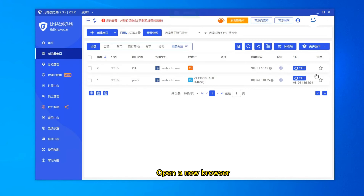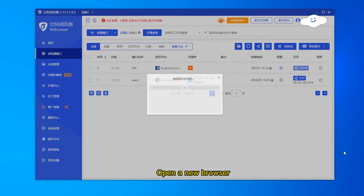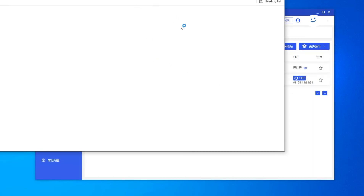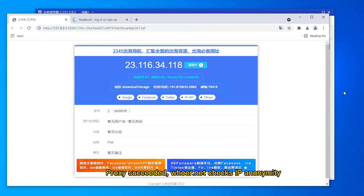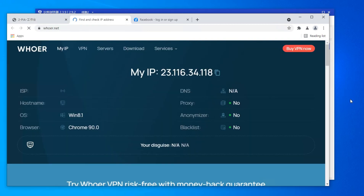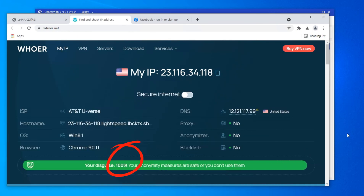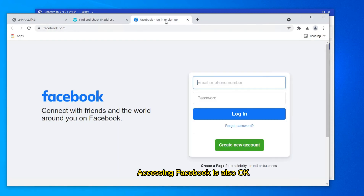Open a new browser. The proxy succeeded — Hornet checks IP anonymity and confirms 100% anonymous. Accessing Facebook is also OK.